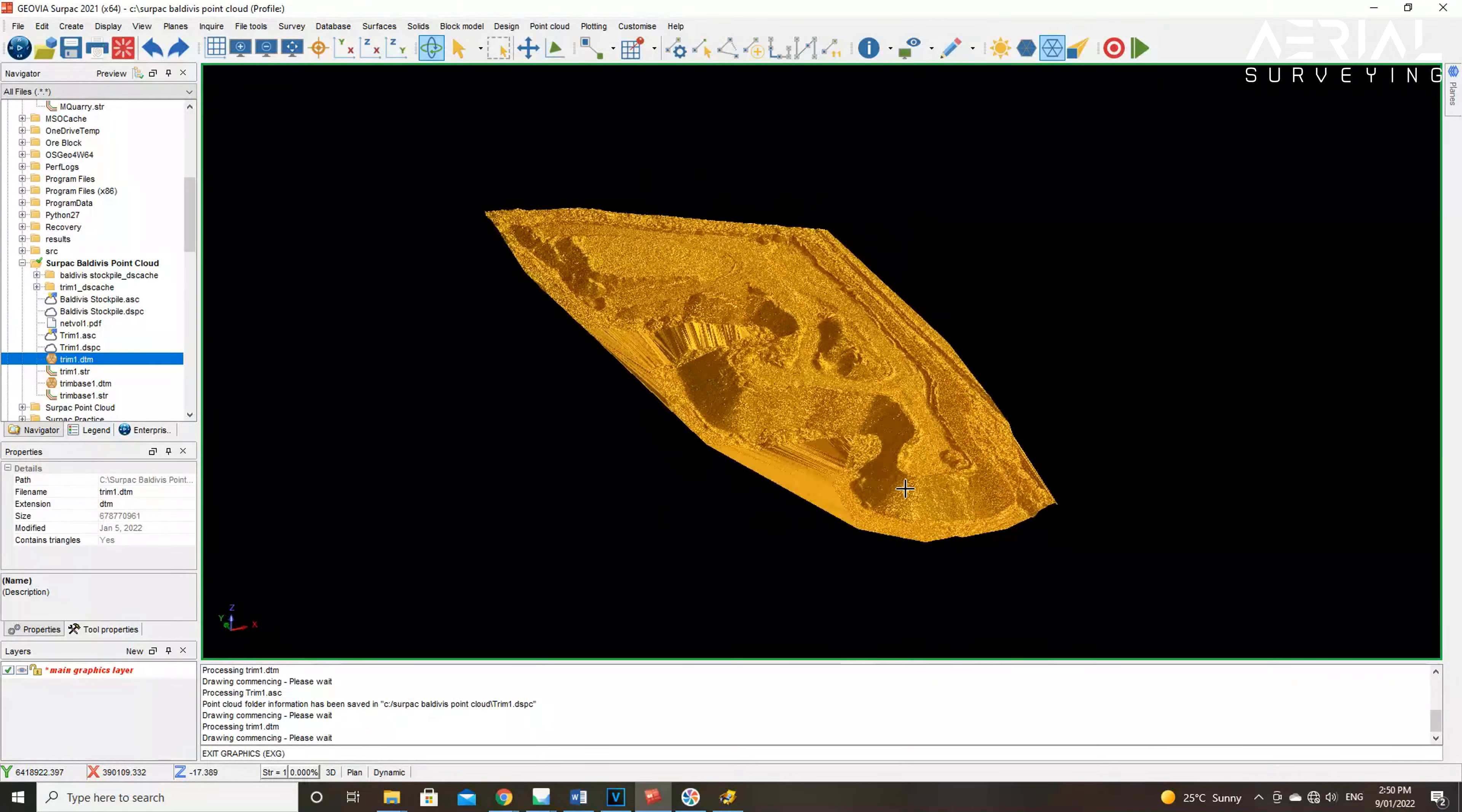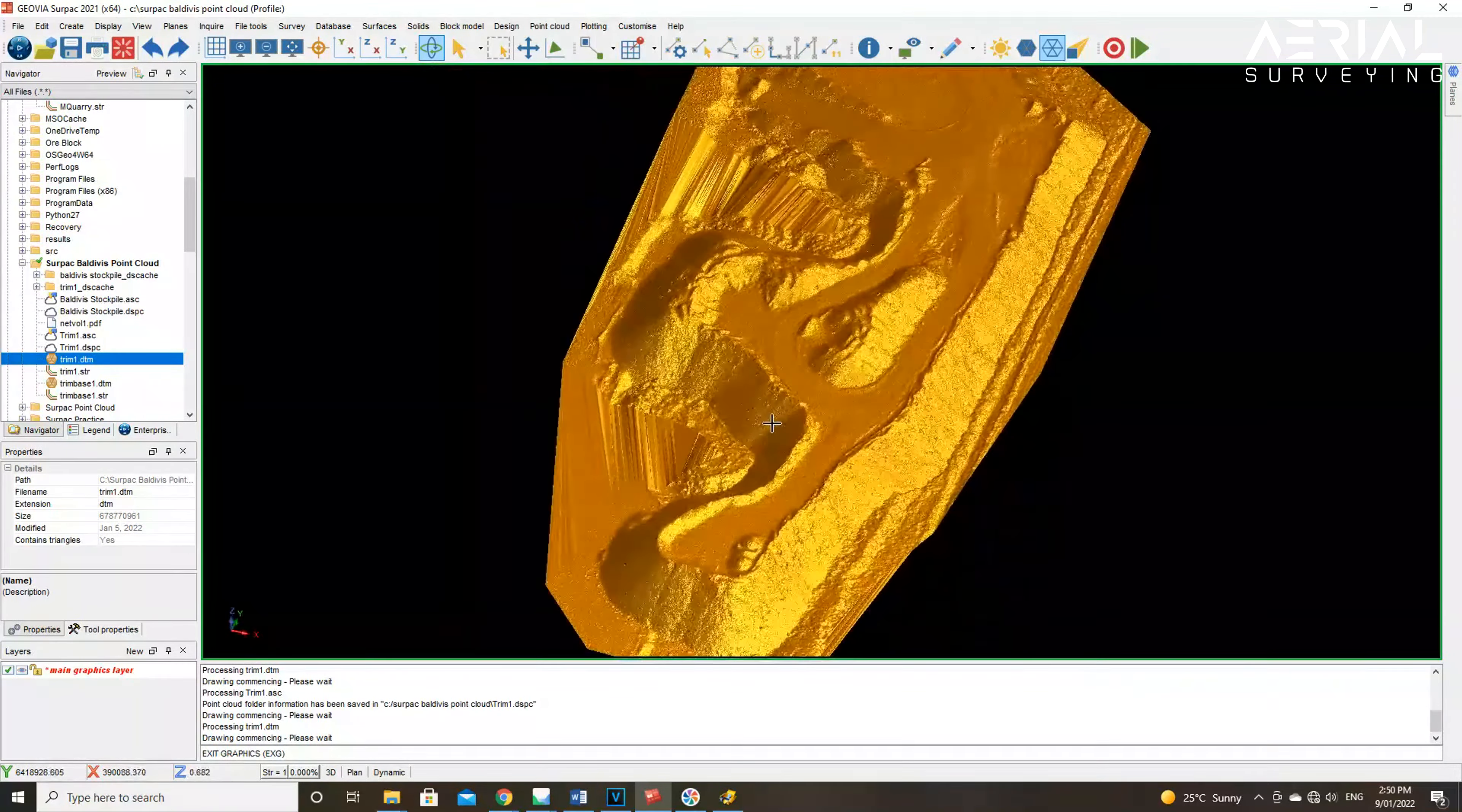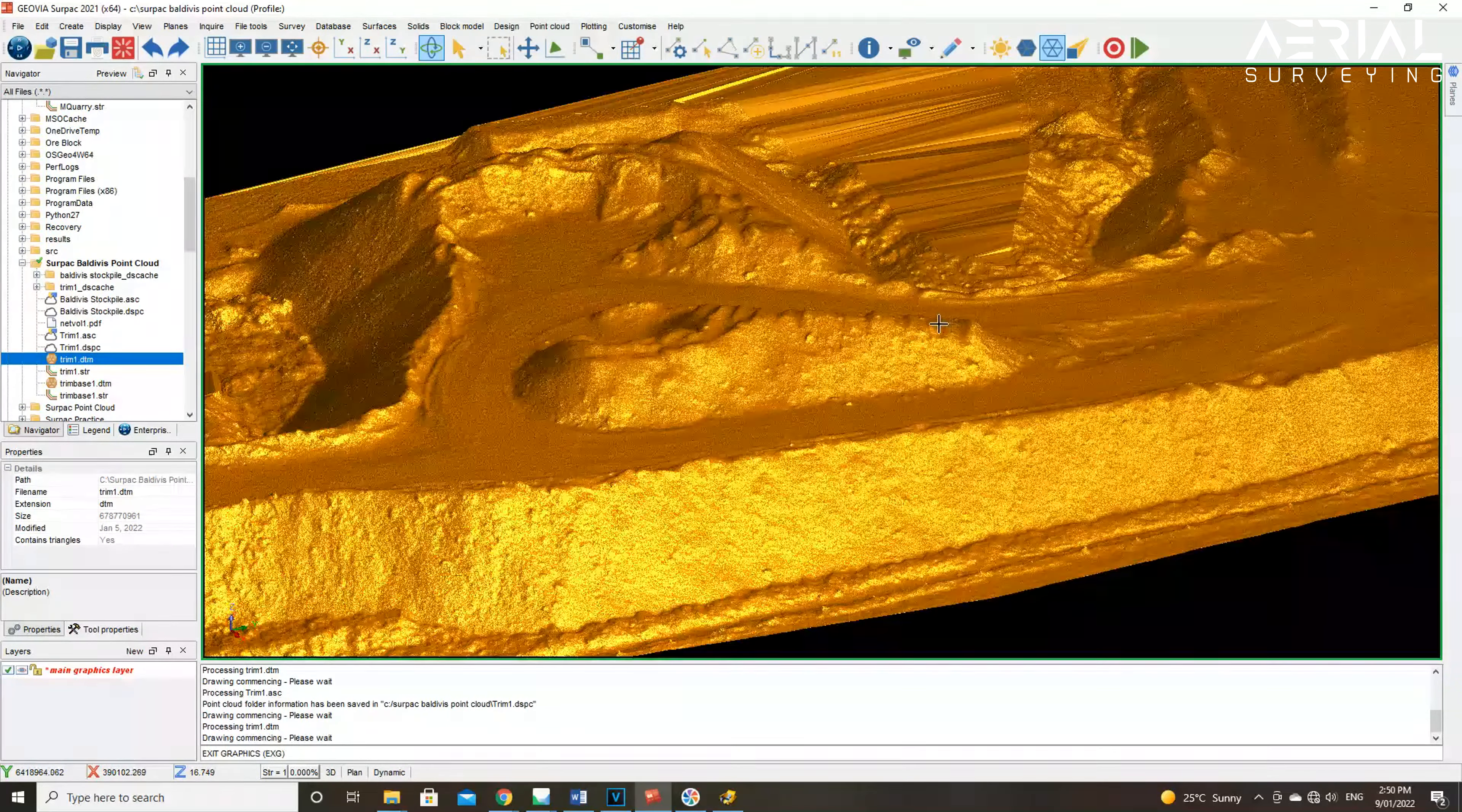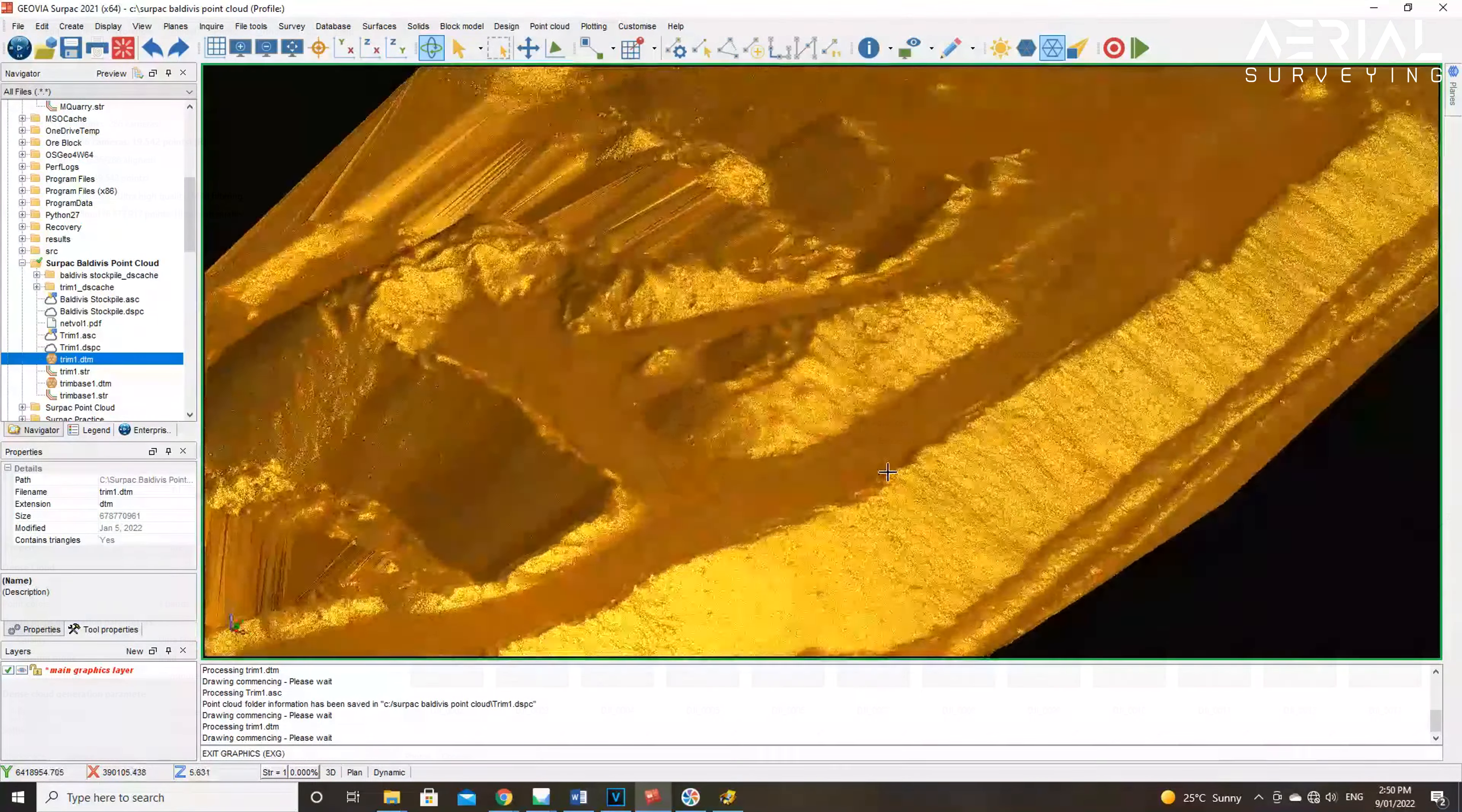The first option here is the source data. Choosing the depth maps here is recommended for large projects when build mesh procedure is not feasible due to processing time and result management issues. Using the dense cloud is sufficient for this project.